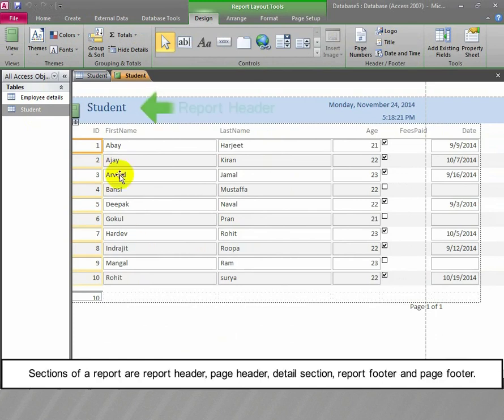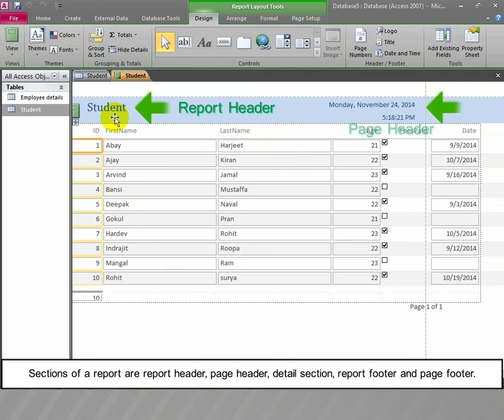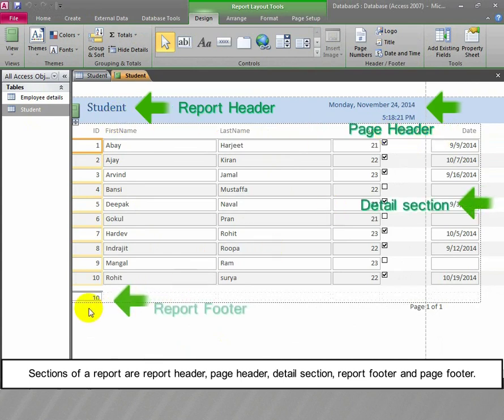The sections of a report are: Report Header, Page Header, Detail Section, Report Footer, and Page Footer.